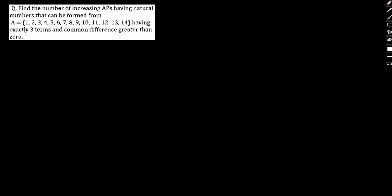Let us focus on the question here. Find the number of increasing APs having natural numbers that can be formed from set A equals 1, 2, 3, 4, 5, 6, 7, 8, 9, 10, 11, 12, 13, 14 having exactly 3 terms and common difference greater than 0. We'll take multiple cases in this regard.